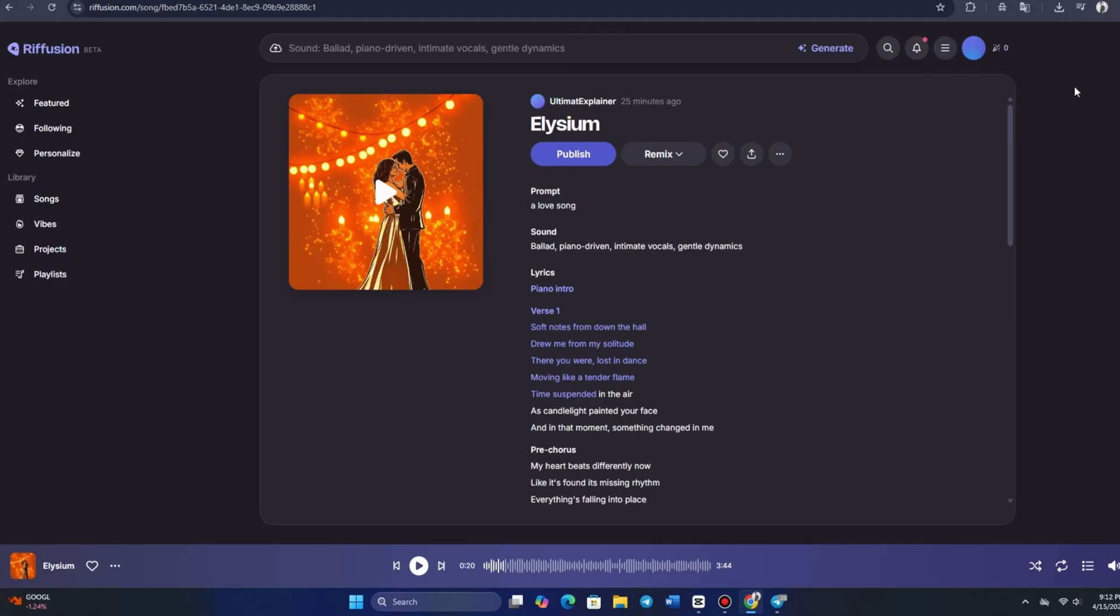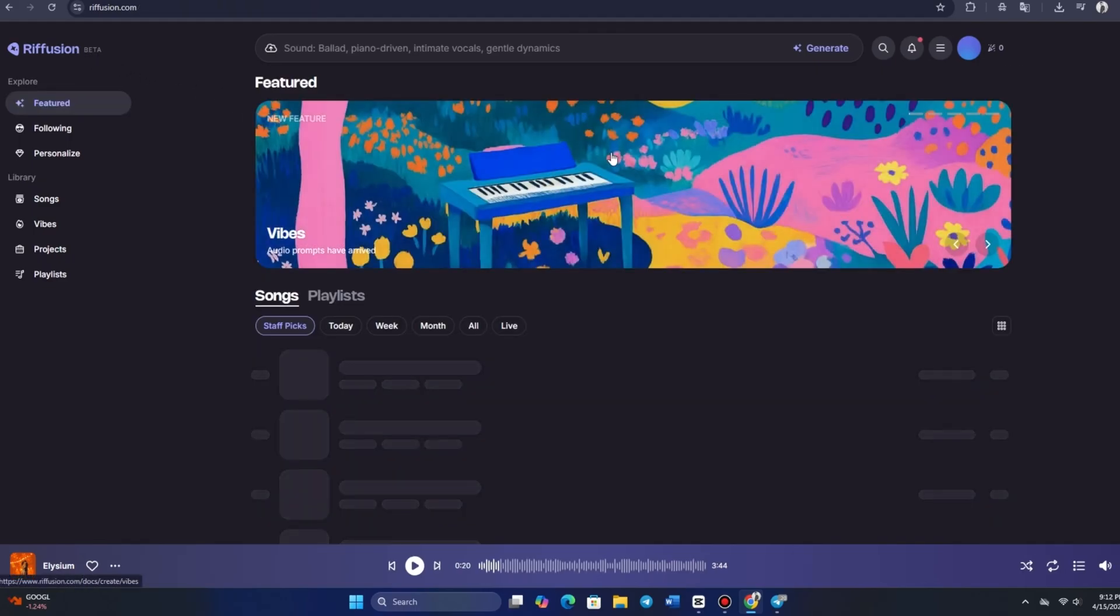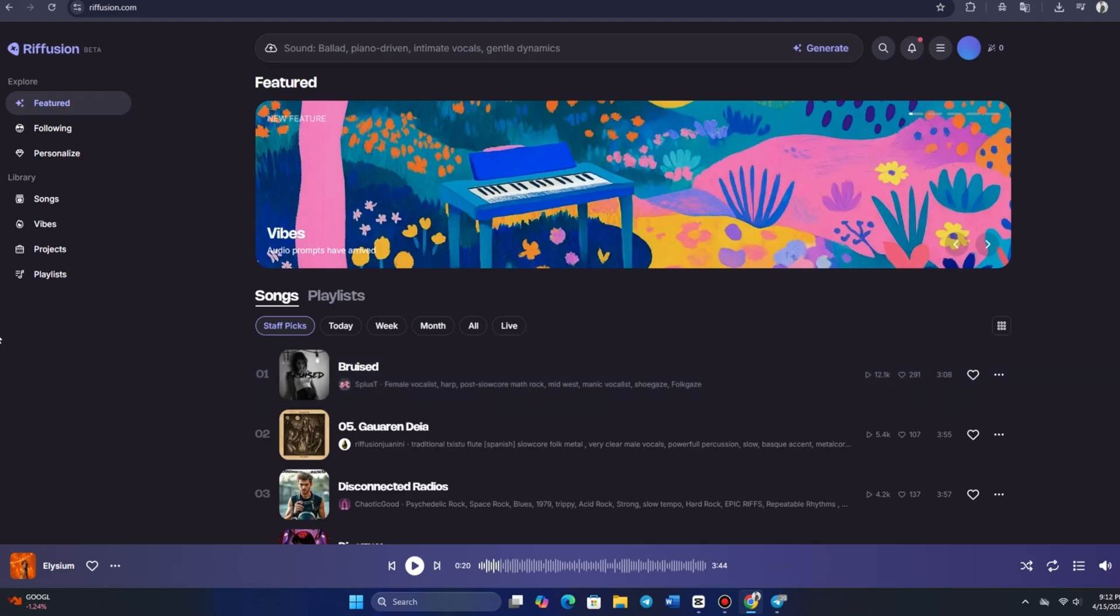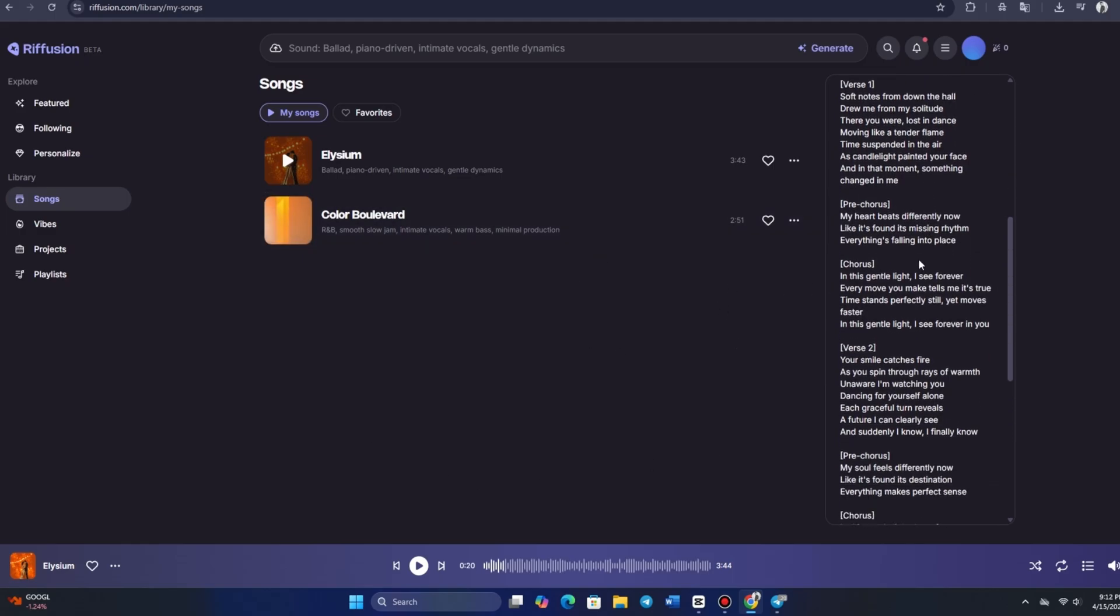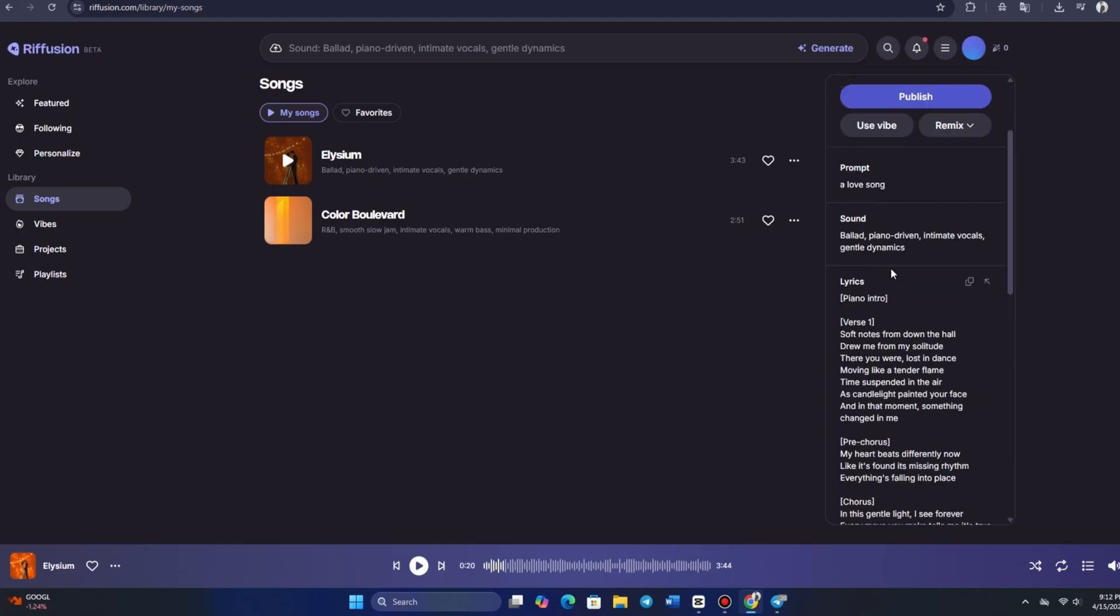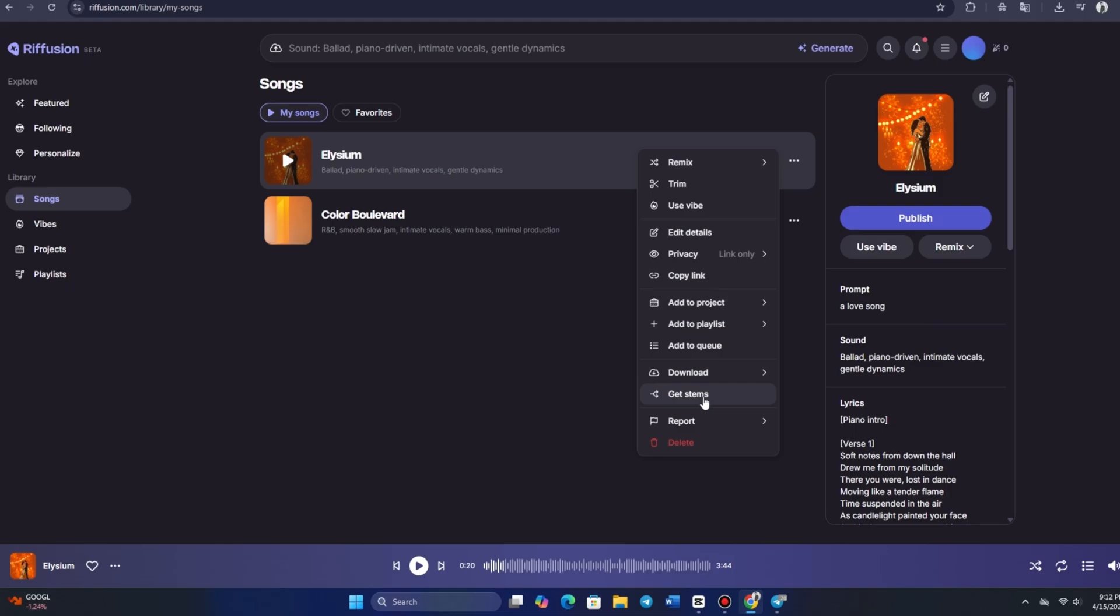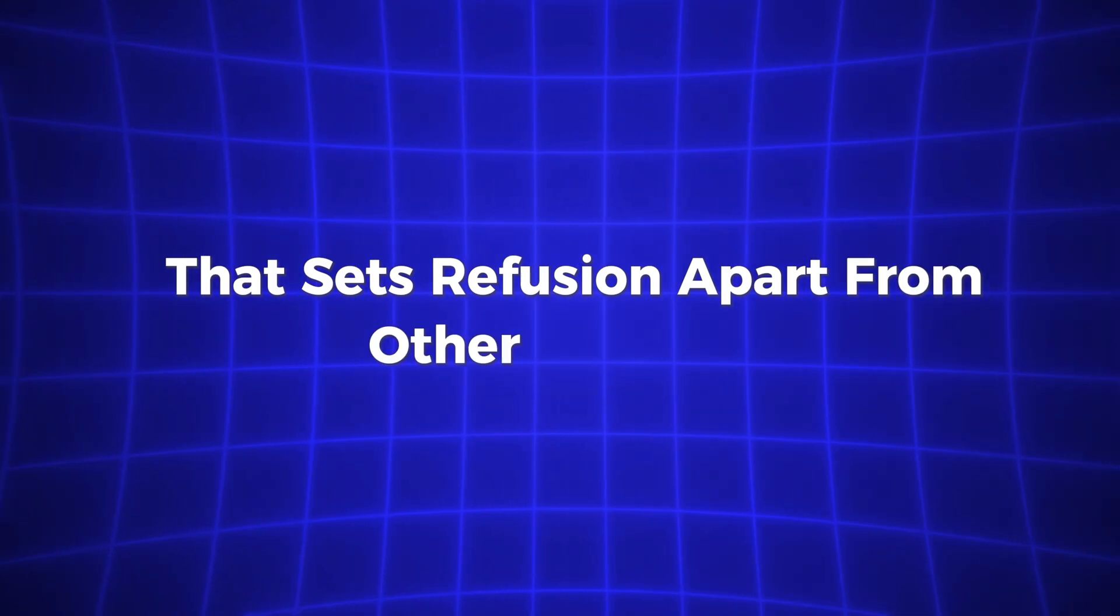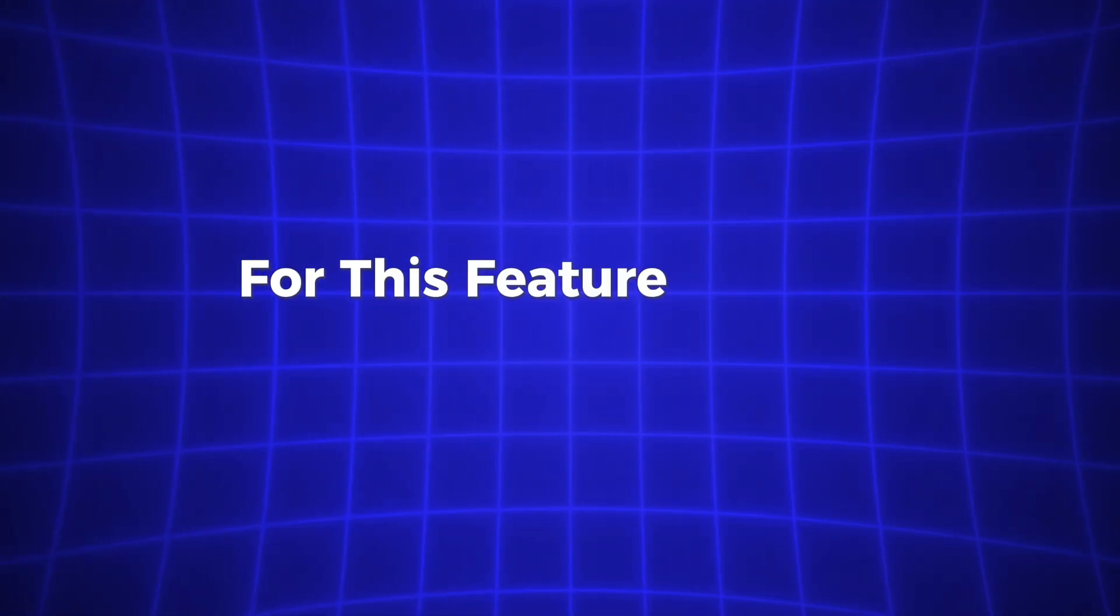Additionally, there are choices to edit details, adjust privacy, add to playlist, download as an M4A, or even get stems. Having access to stems is a fantastic feature, especially in the free version. For anyone unfamiliar, stems allow you to separate the vocals from the instrumental track. This is perfect if you love a song, but want to add your own vocals on top, almost like getting a karaoke version of the song. It's a really nice touch that sets Riffusion apart from other platforms that may require a subscription for this feature.